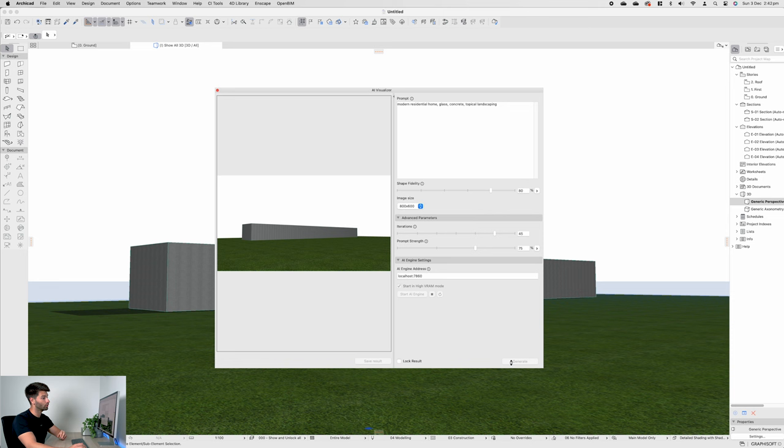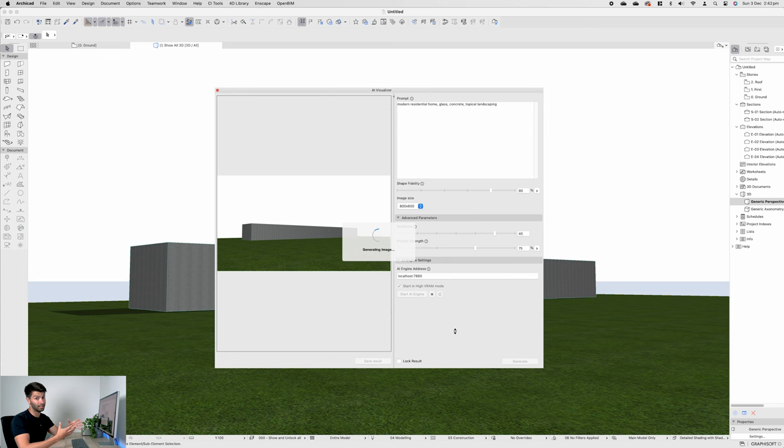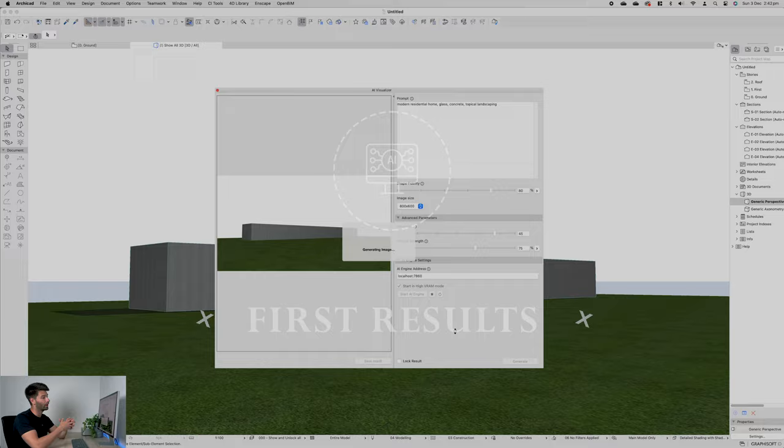So we've pressed that generate button. It basically just says generating image for a good 45 seconds up to five minutes, depending on the settings, the precision that you actually set up these settings to. So if you want it to go quicker, again, just slide these sliders down as much as you can. But otherwise, I'll see you guys back in about a minute.